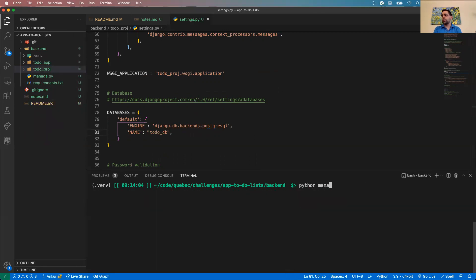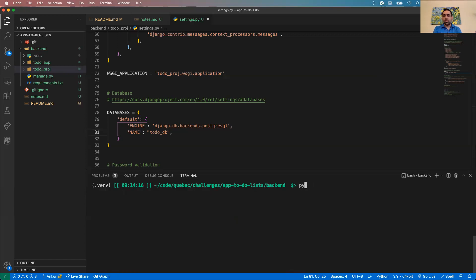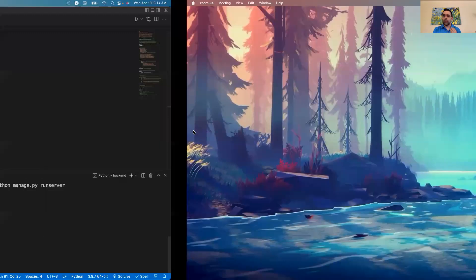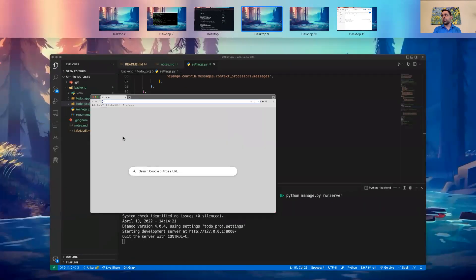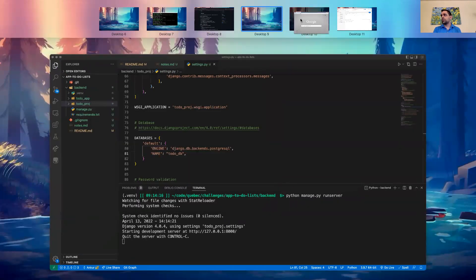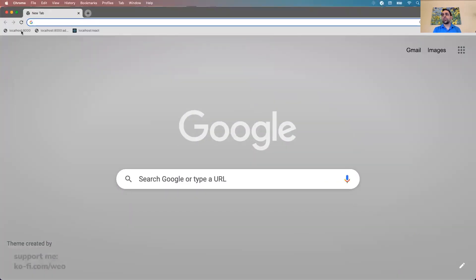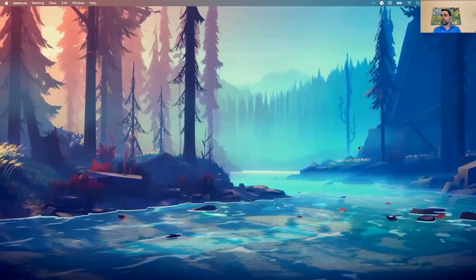We can now run `python manage.py migrate` for the default Django migrations. Our custom models haven't been created yet, so they're not covered here. Then `python manage.py runserver` — and if all has gone well, we should see a rocket ship at localhost:8000.